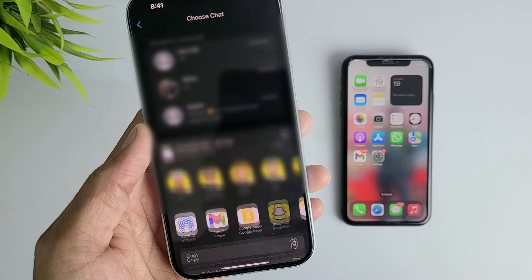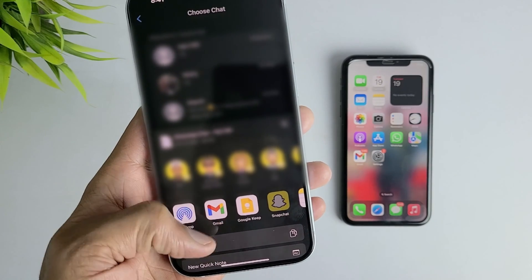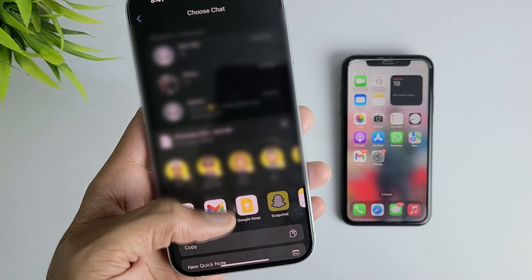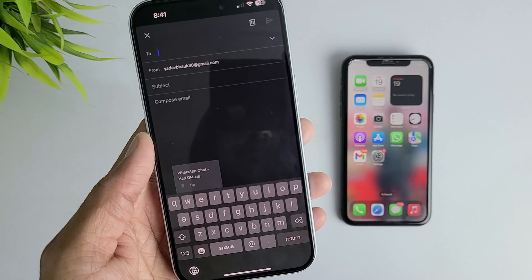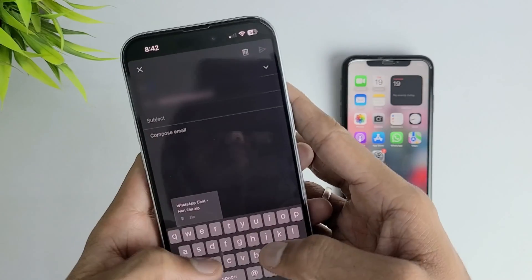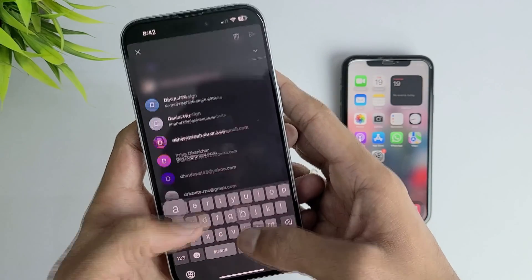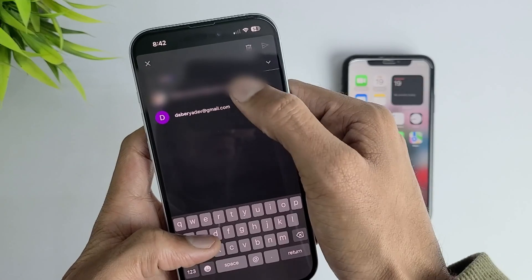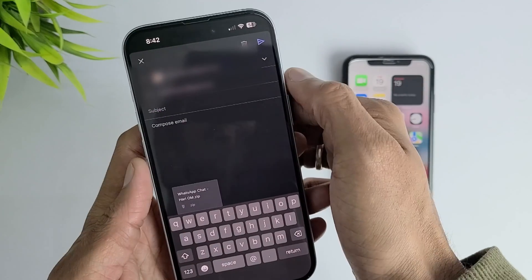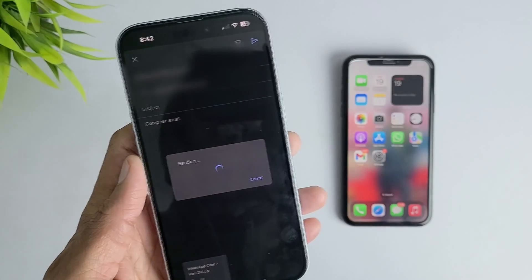Now your chat file is generated and just hit the mail option and here fill the mail of your other device. Now your chats are transferred successfully. You can download the file from the mail in your other iPhone.